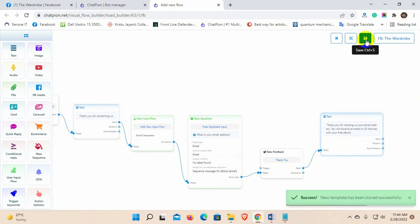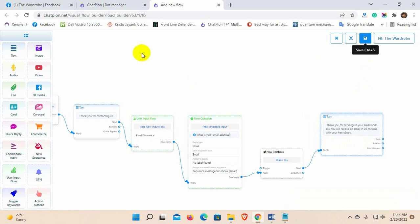Now, whenever we collect email from a user whether it's a quick reply, button, or user input flow, they will receive an email automatically, just the way we had set up the sequence email. In this sequence campaign, we have set up two emails, one in 30 minutes and the other one in an hour.